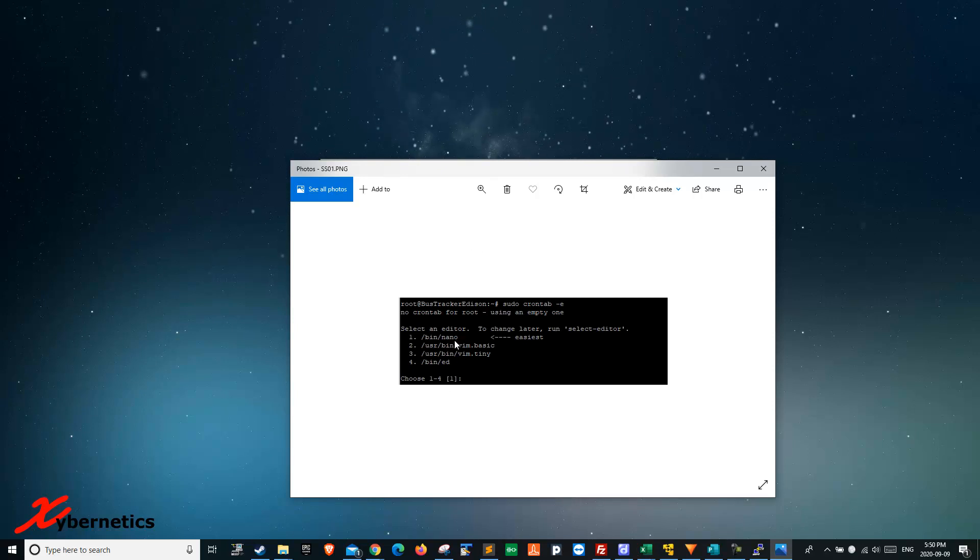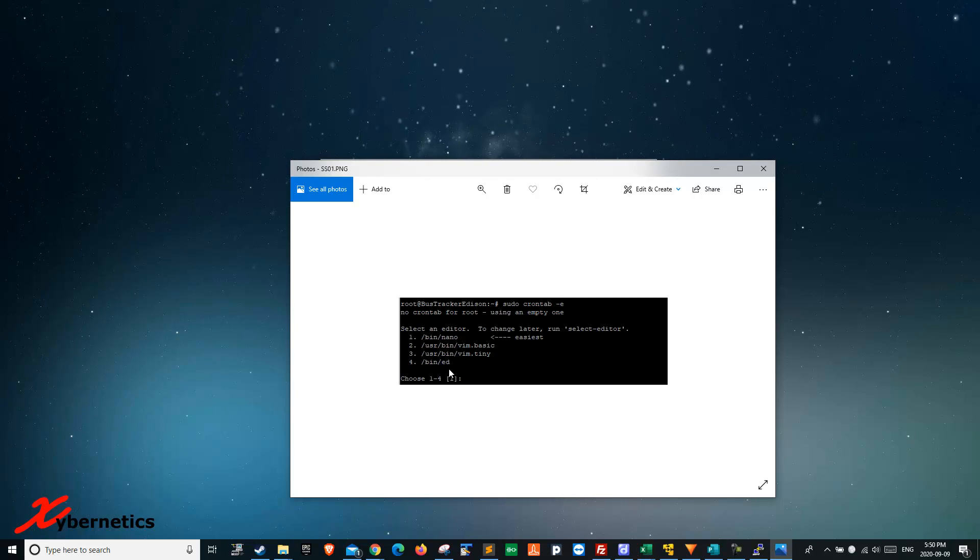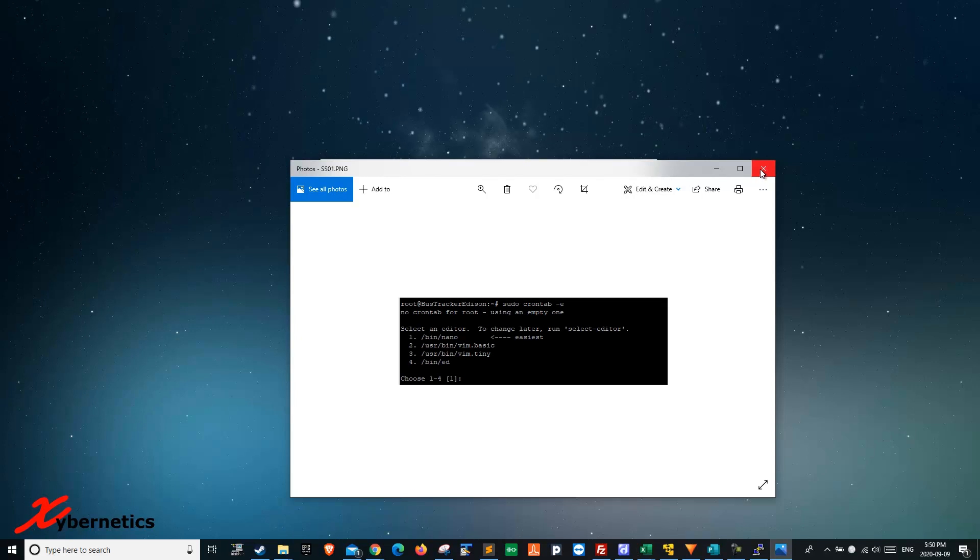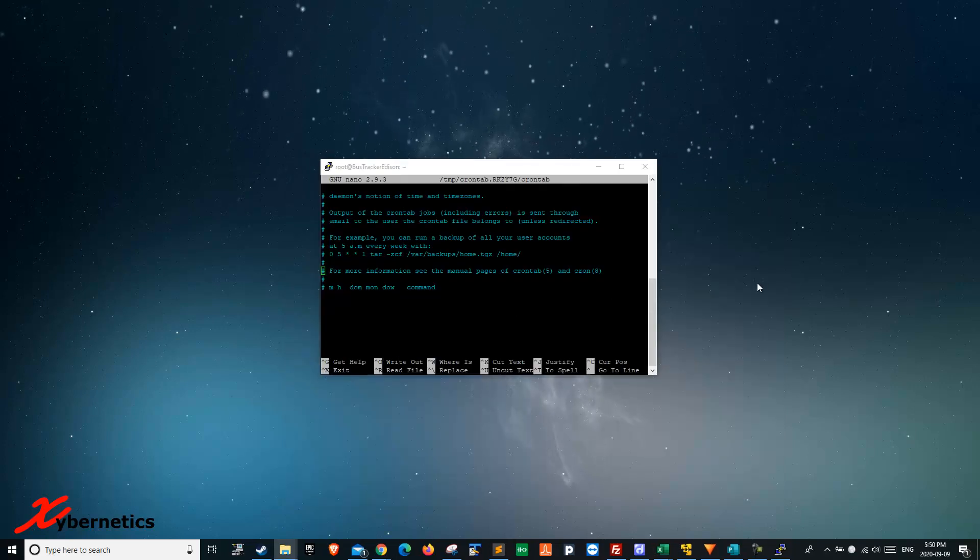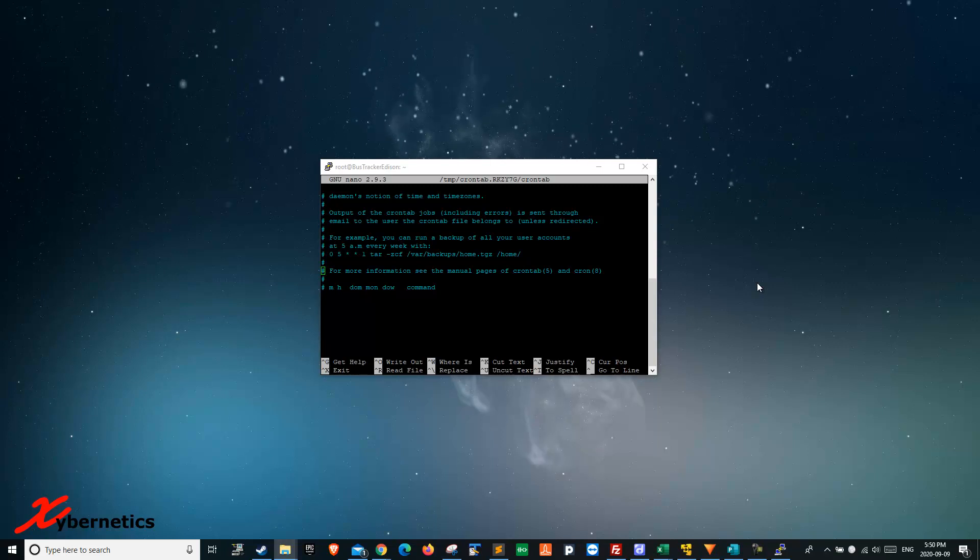All they're asking is: do you want to use nano or vim basic, vim tiny, or vi? I selected nano as number one and hit enter. Moving forward, when I use crontab, it will always use nano as a text editor for me.